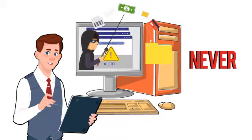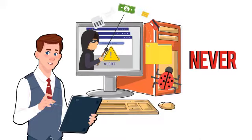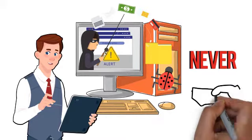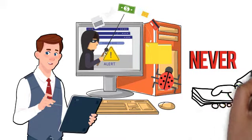Never pay out to ransomware. They might just take your money or install another ransomware virus to hit you for another payout.